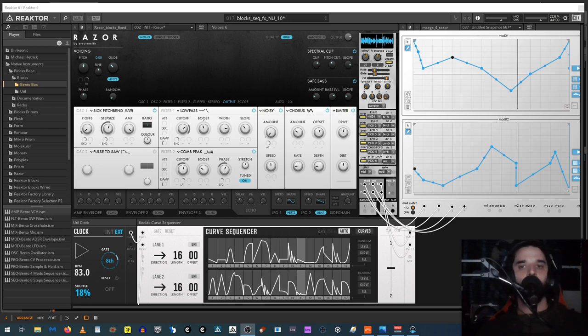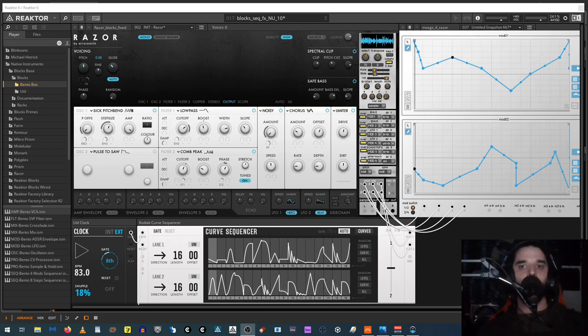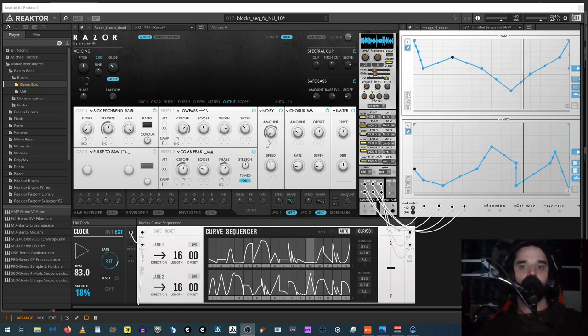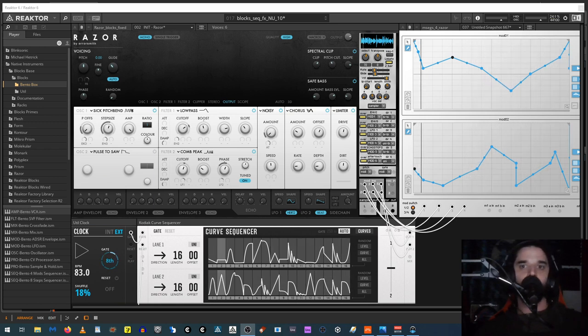Hi, this is Andre. This is going to be a video showing how I modified Razer to work with Reactor blocks. You can also use some of the techniques I'm going to be showing to modify other instruments and effects to use in blocks also.